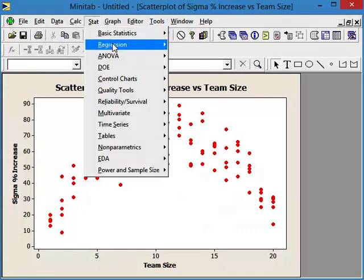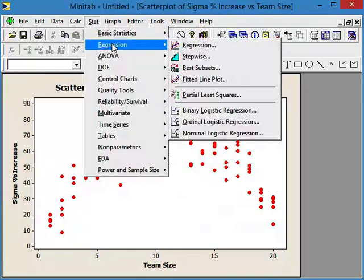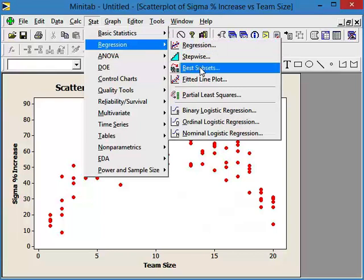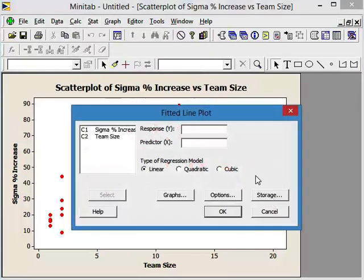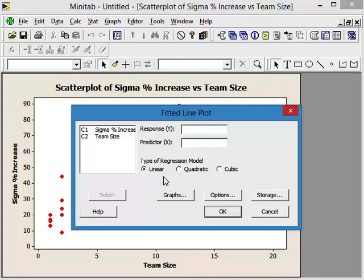and let's go ahead and use our fitted line plot. And let's just be bullheaded and let's just say, well, this has got to be linear.